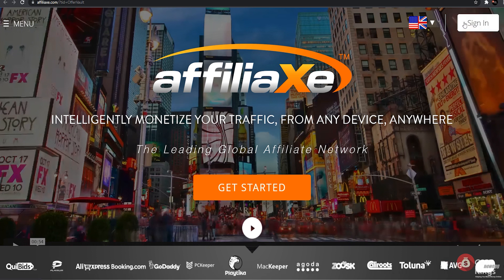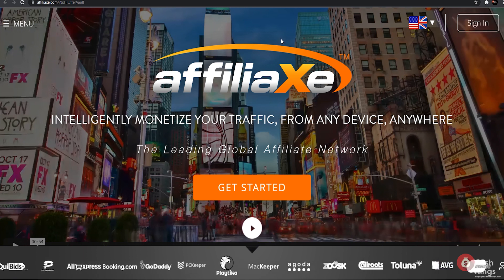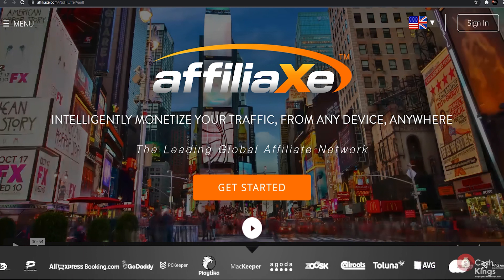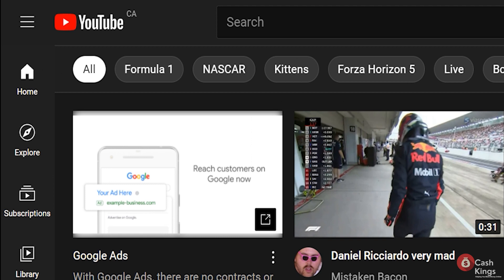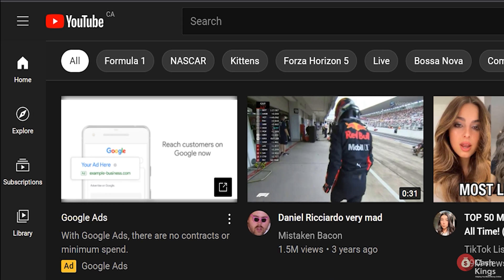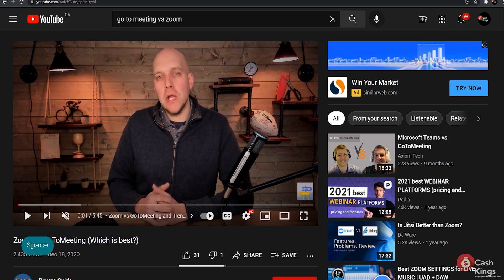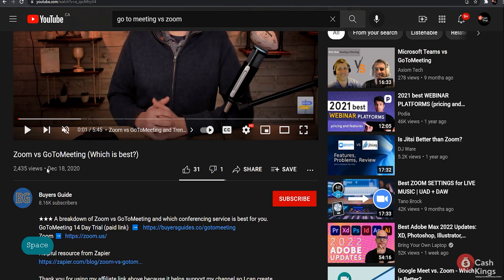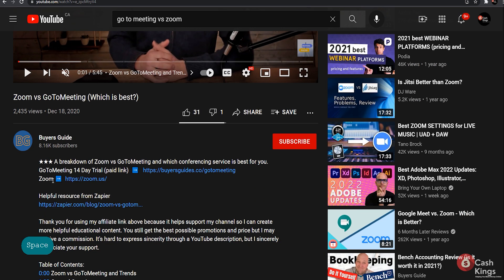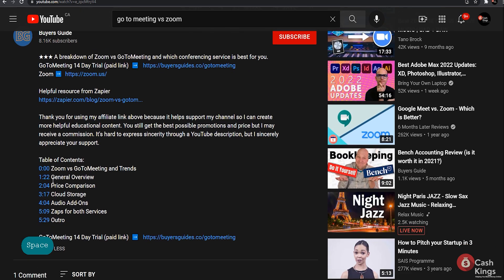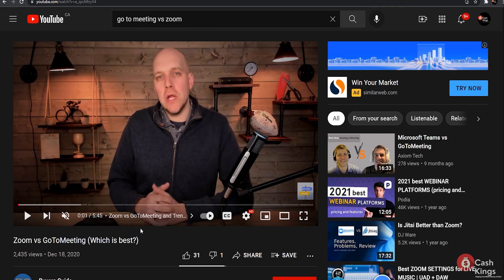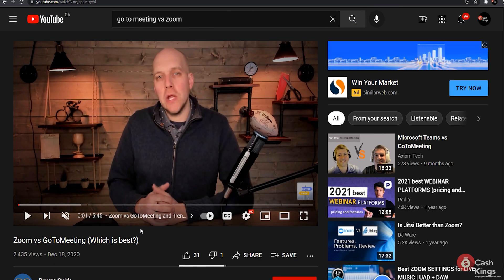You only need the traffic source now that you've decided on an offer. This will require the use of YouTube.com, but don't worry, you won't have to record yourself or make a video. Take a look at this video for example. This individual is contrasting Go To Meeting with Zoom.